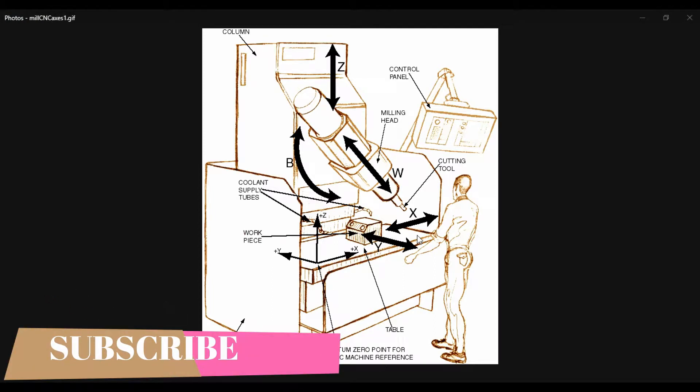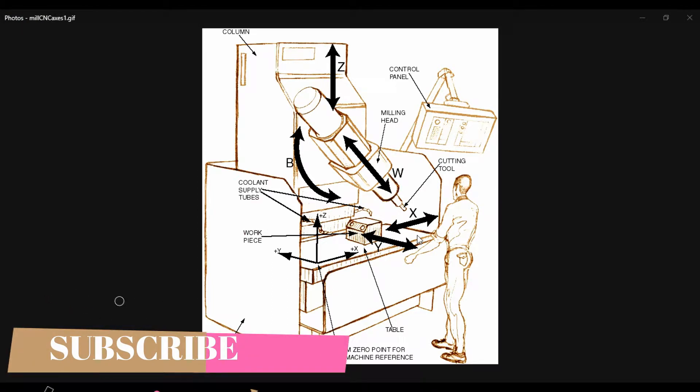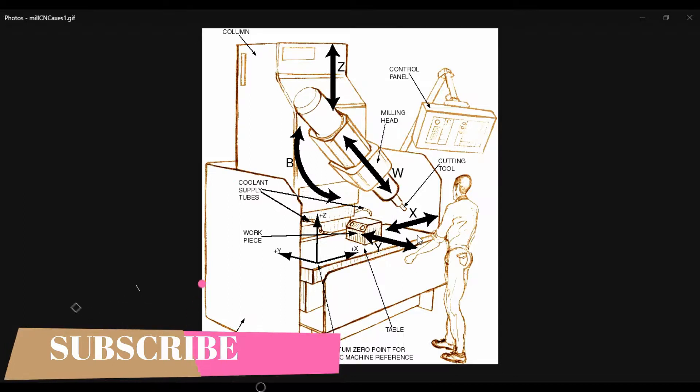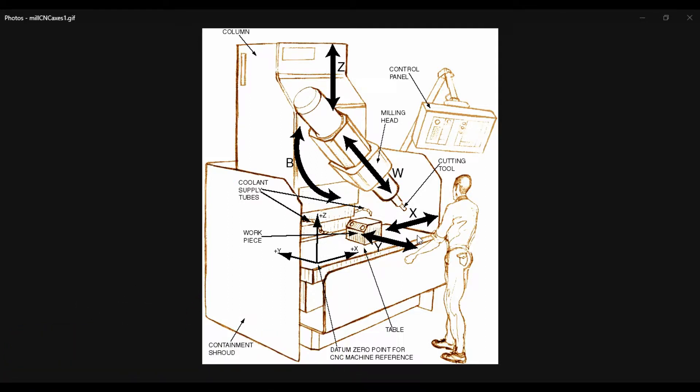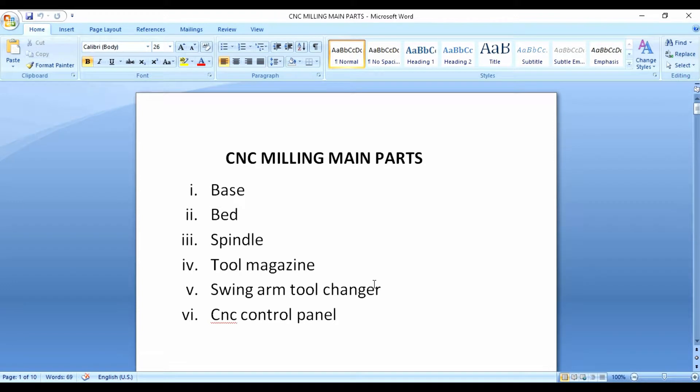Hello everyone, we are going to talk about a new topic of CNC — specifically CNC milling main parts. Subscribe to our YouTube channel and click the link in the description below. Let's talk about CNC milling main parts.